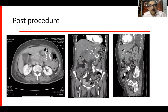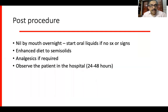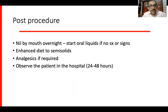On CT, this is how the deployed stent looks — though CT is not routinely required after the procedure. The patient is kept nil orally overnight, then started on oral liquids the next day if there are no symptoms or signs of peritonism. Diet is advanced to semi-solids within a day. Analgesics can be given if required. The patient is usually kept for 24 to 48 hours and then discharged.